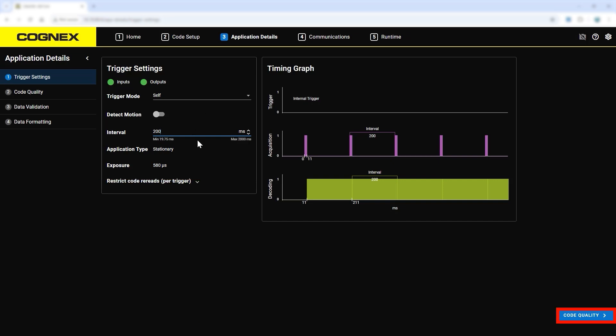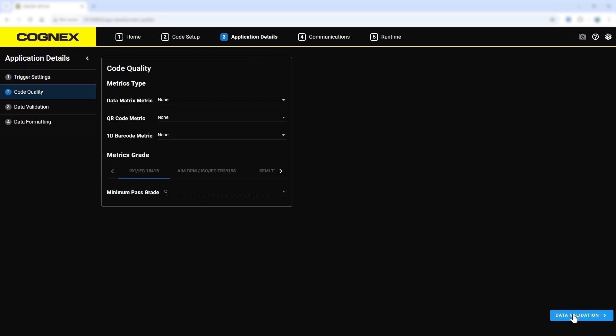The code quality step gives code quality metrics grading that can be used for internal process control to see how well the code is being read.